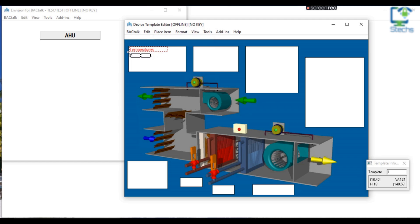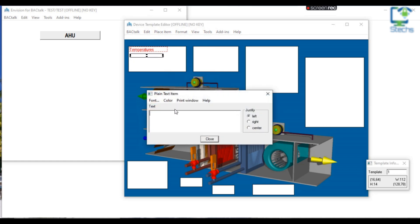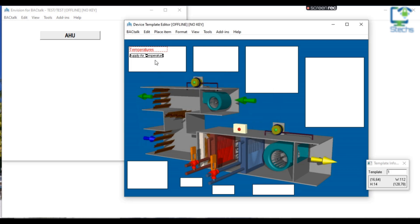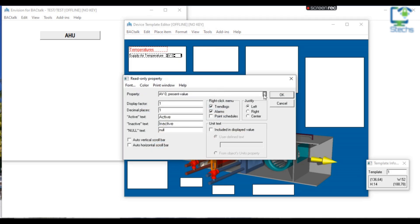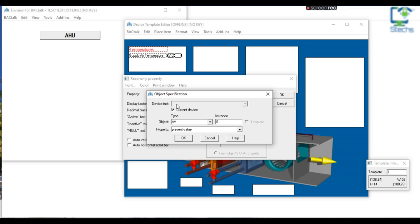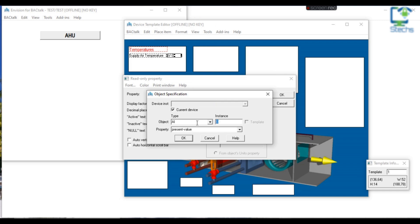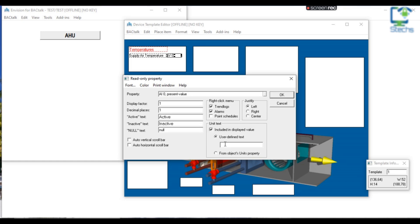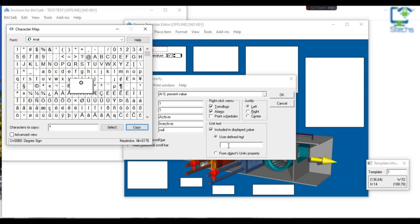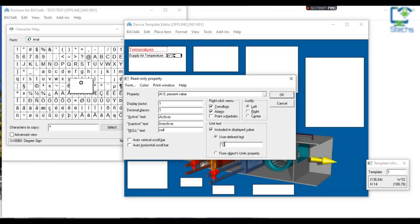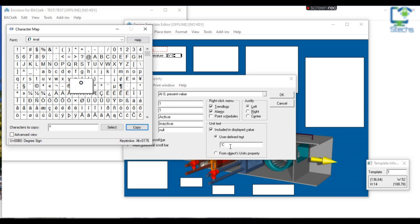From the plain text editor I am adjusting the font style and size, and from the Color menu I am changing the color of the text to red. I added a new plain text template, double-clicked on it, and added the text as "Supply Air Temperature". To add temperature parameters, I am choosing Read-Only Property from Place Item. Double-click on the read-only property and select object type and instance. Since temperature is an analog input, I am choosing AI in the Type column and instance 0 in the Instance column. To display the unit of the supply air temperature, I selected Included in Display Value from the Unit Text column and chose user-defined text. To add a degree symbol, I chose the character from the Windows Character Map, then copied and pasted it into the unit column and added capital C.